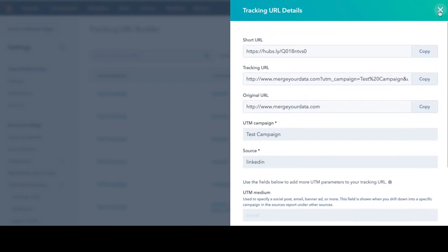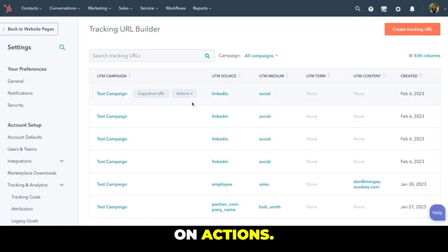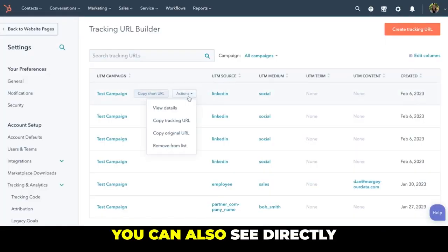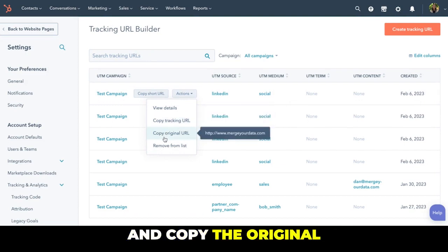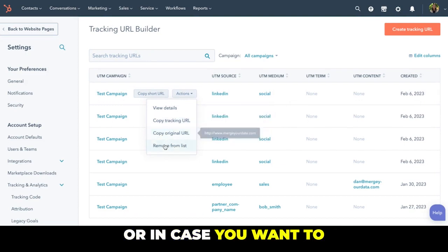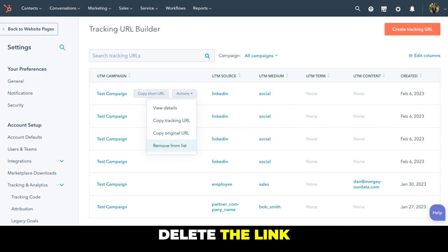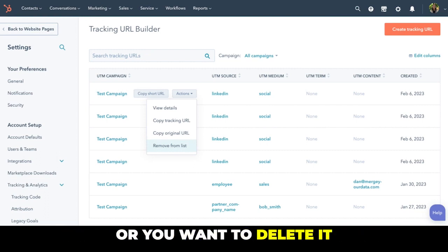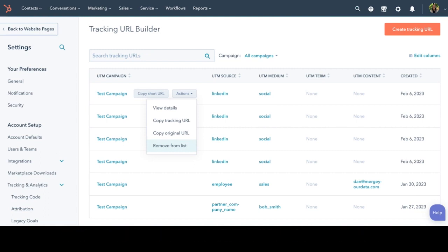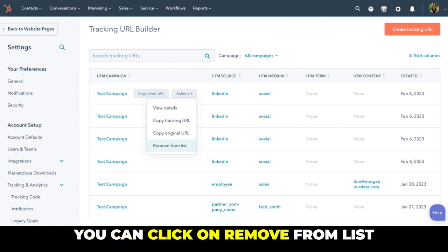On actions you can also directly copy tracking URL and copy the original, or in case you want to delete the link and you want to create another one or you want to delete it permanently, you can click on remove from list.